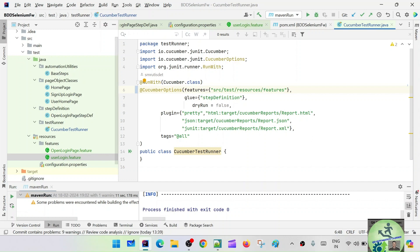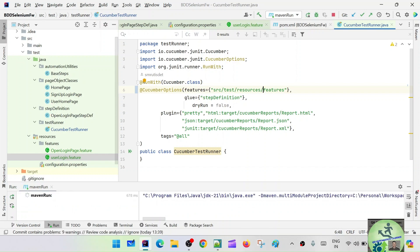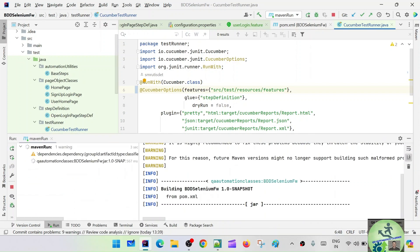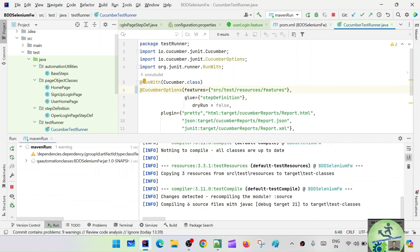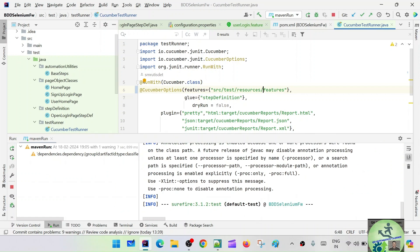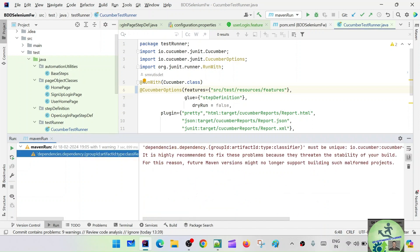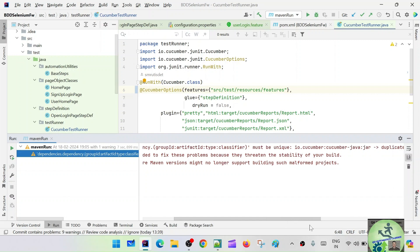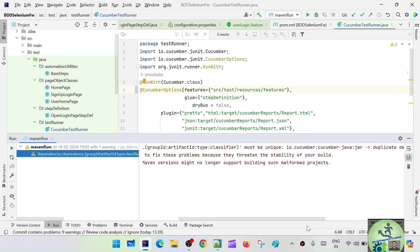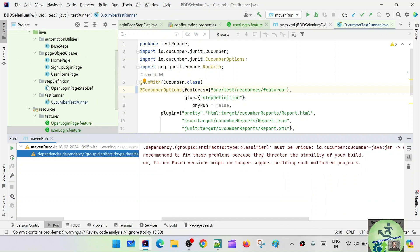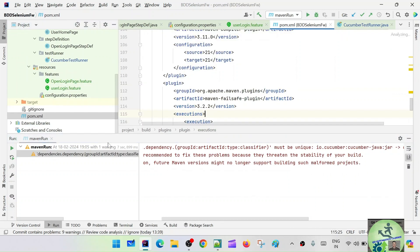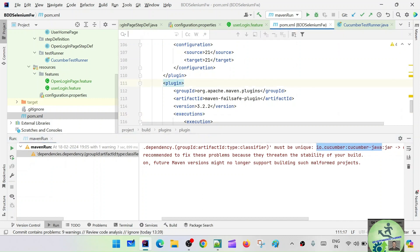Let's run again. The same thing - it is saying build success but not picking up the runner. There is still an issue with a dependency: io.cucumber cucumber-java jar must be unique. Let's go and check the POM.